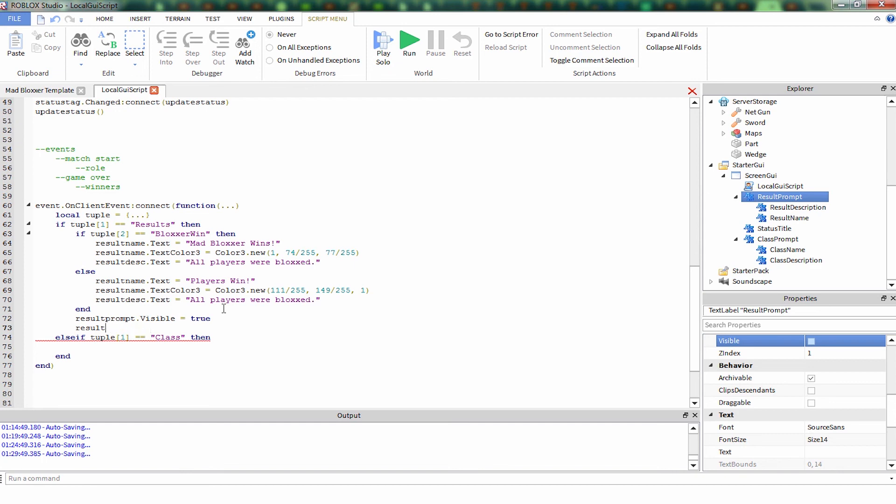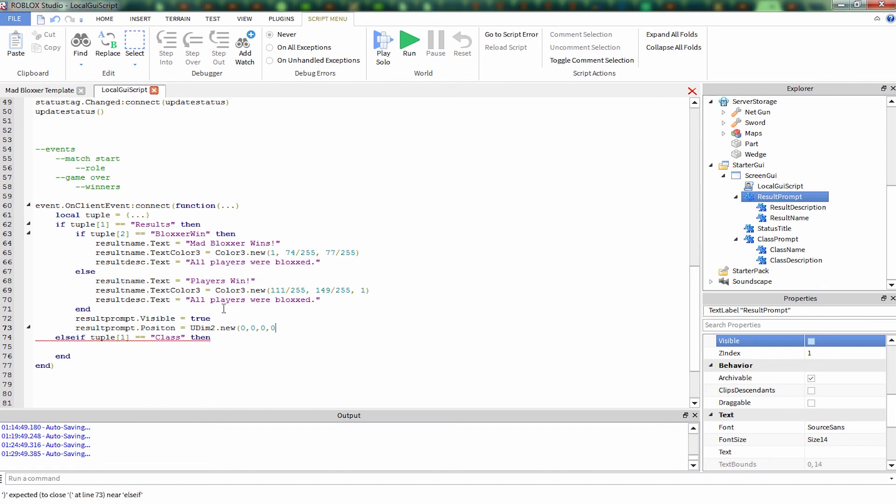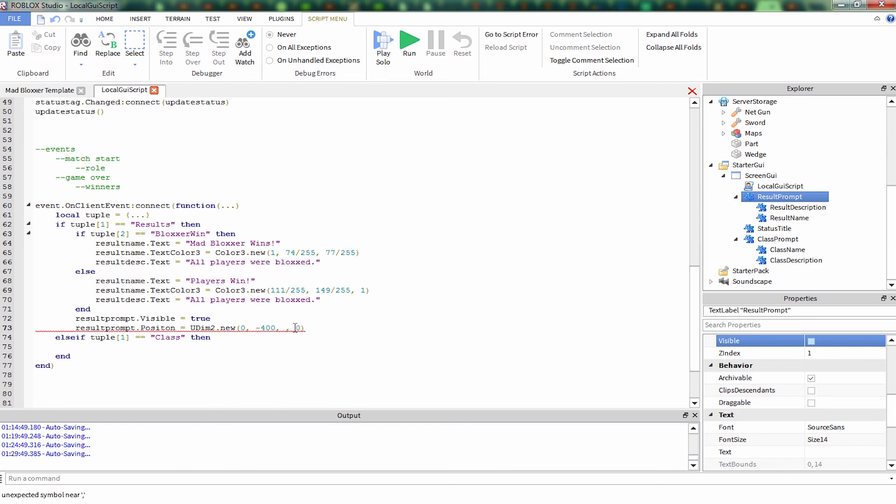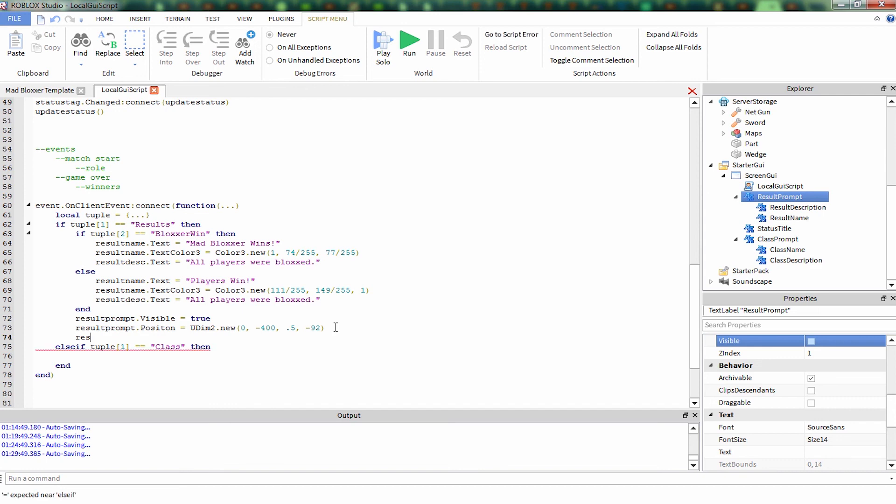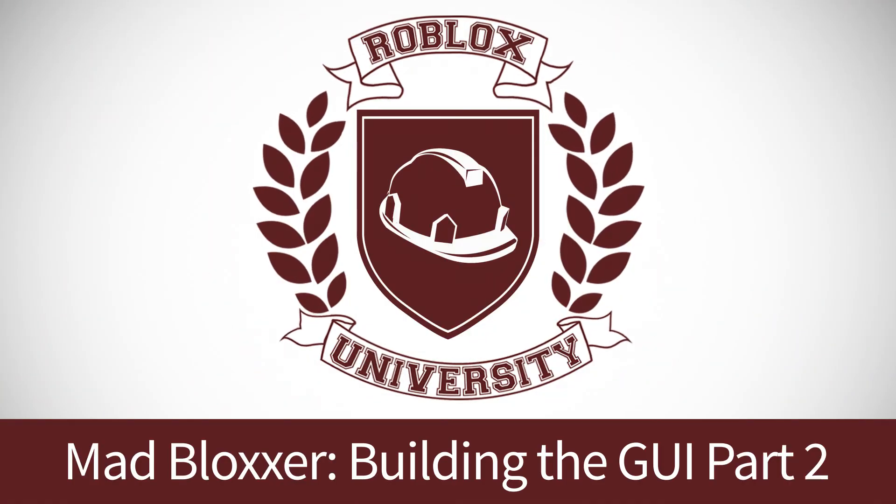Now we're going to want to set its starting location. So Udim2 is like the location for GUIs, location or size for GUIs. And we're going to be setting this to be negative 400 to be off the screen to the left. It's still going to be centered vertically, so that's negative 192, .5 and negative 192. And we're going to want it to tween to the center of the screen.